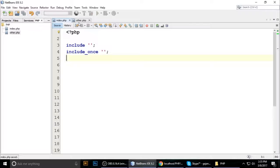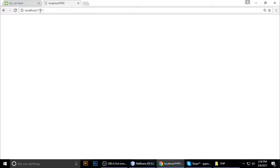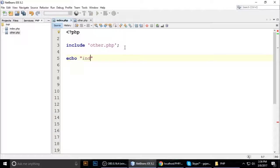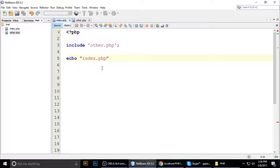So we want to include other.php inside index.php. In other.php, we write: echo 'other PHP file'. We save with Ctrl+S and run the project. In the browser on localhost, we refresh and see that other.php file is included. This content is automatically copied here because we have include('other.php') in index.php.